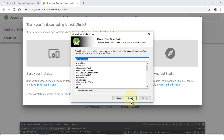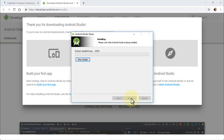Here's the same folder path — click Next. Then choose the Start Menu folder, and finally click Install to begin the installation process.